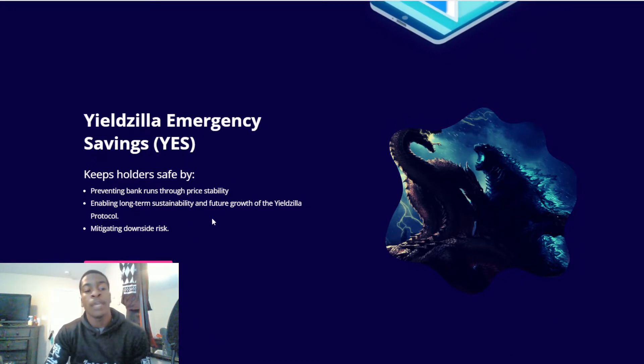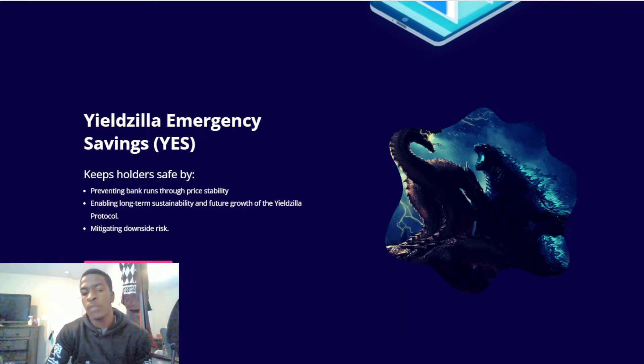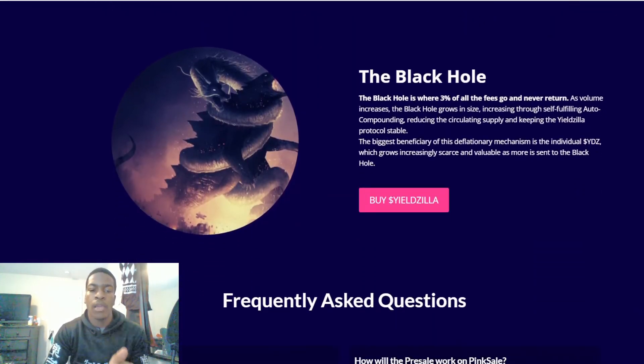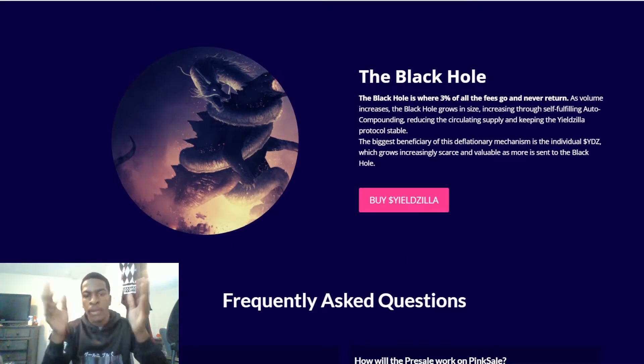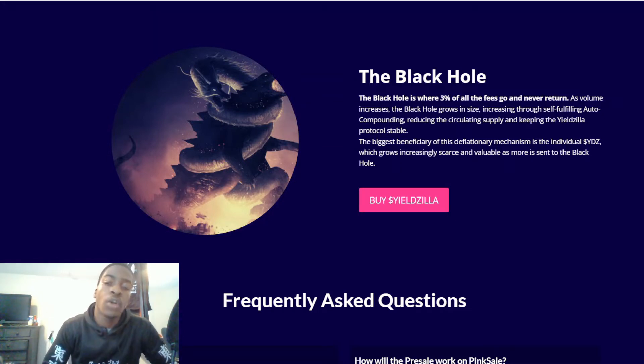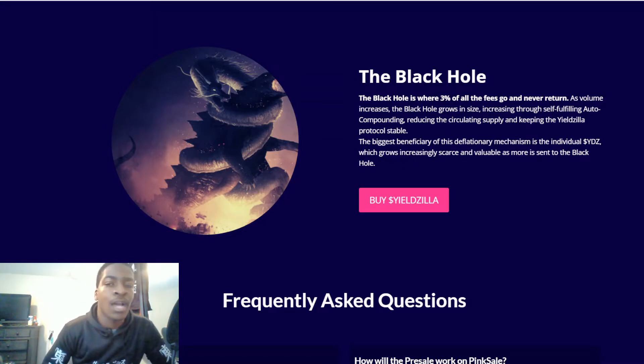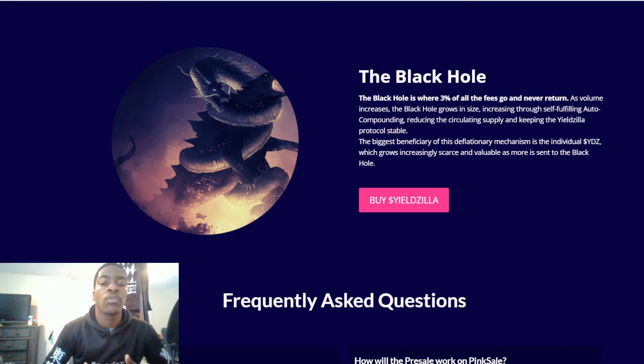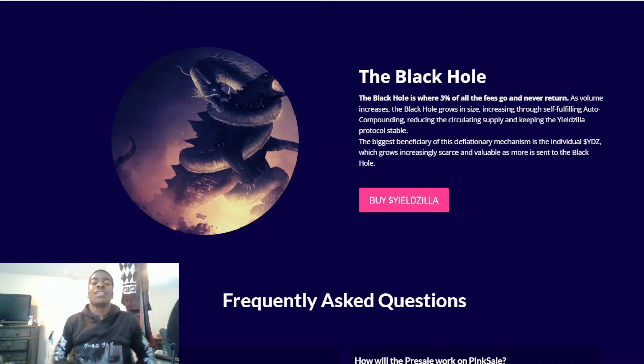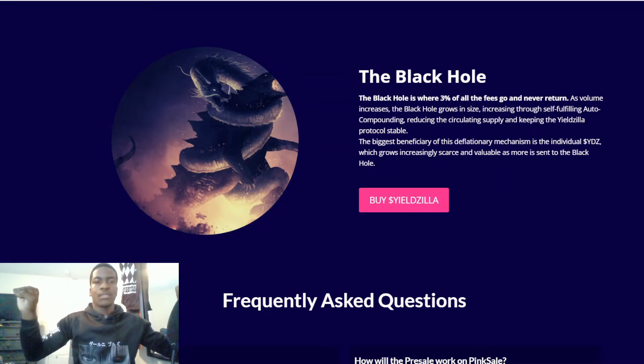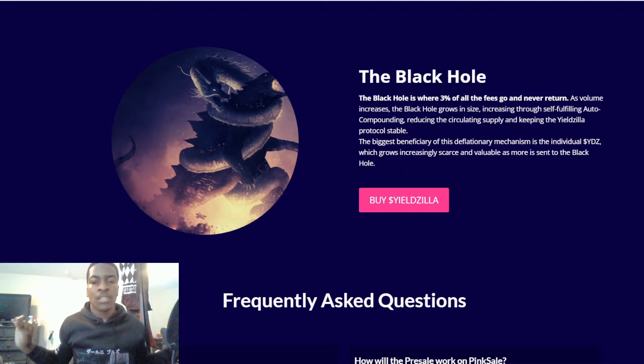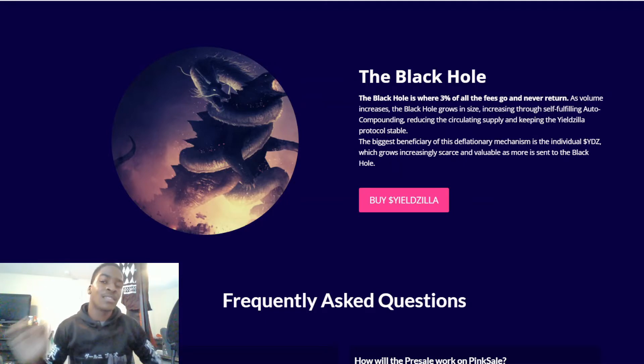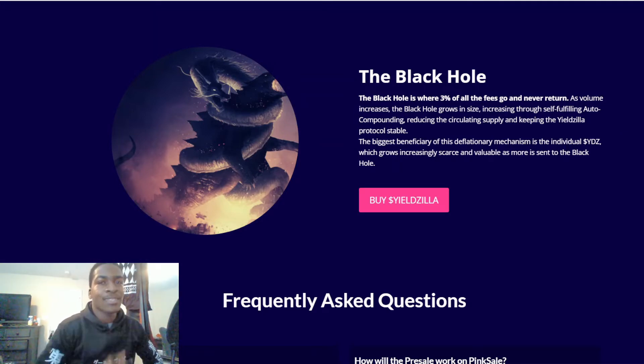The Black Hole - think of it as the burn wallet. The black hole is where three percent of all the fees go and never return. As volume increases, the black hole grows in size, increasing through self-fulfilling auto-compounding, reducing the circulating supply and keeping the Yieldzilla protocol stable. The biggest beneficiary of this deflationary mechanism is the individual YDZ which grows increasingly scarce and valuable as more is sent to the black hole.